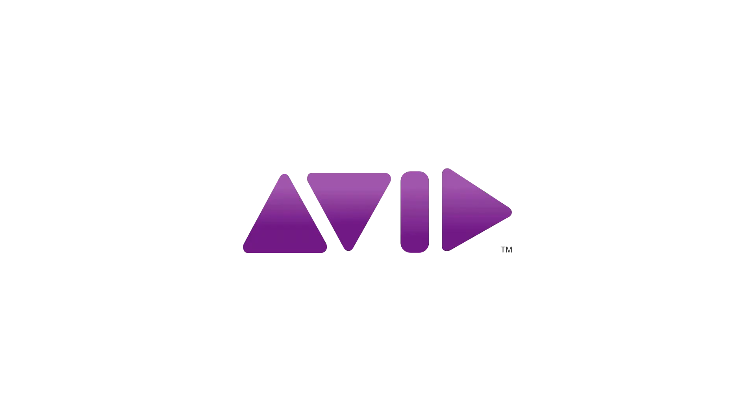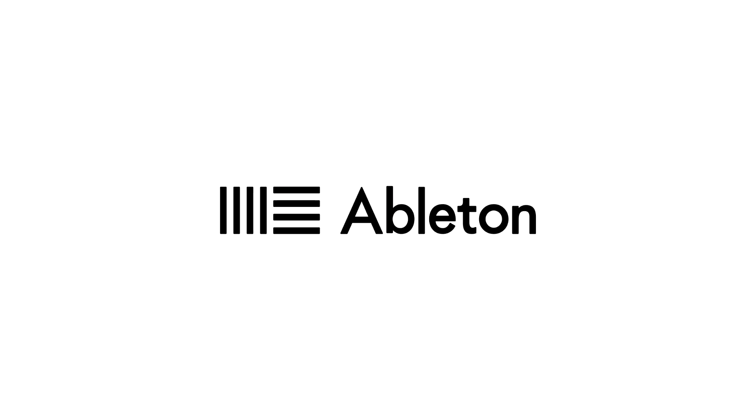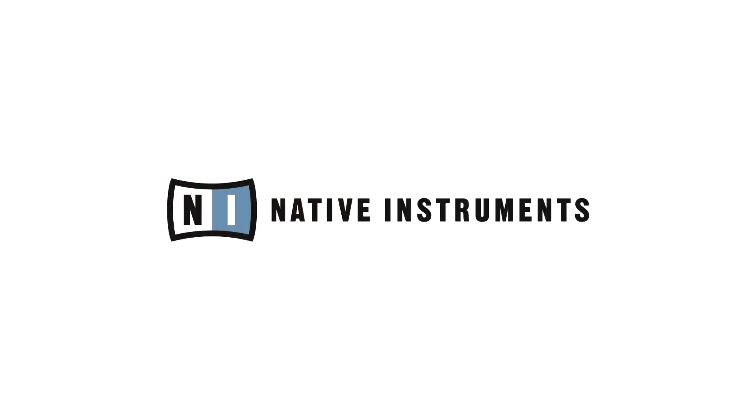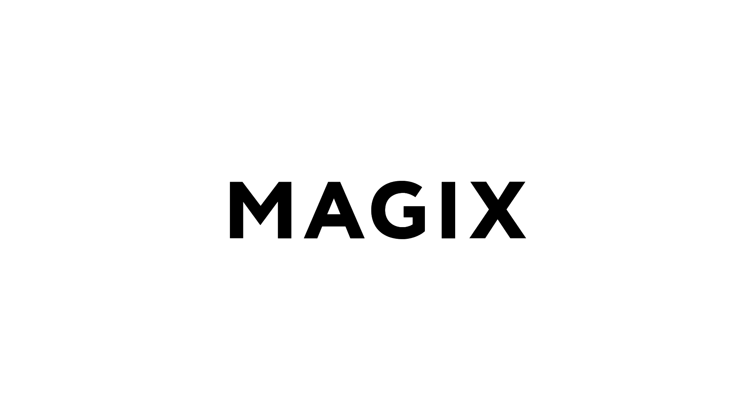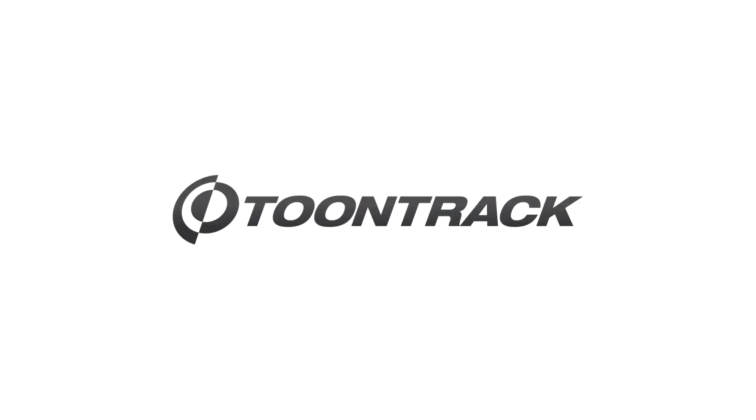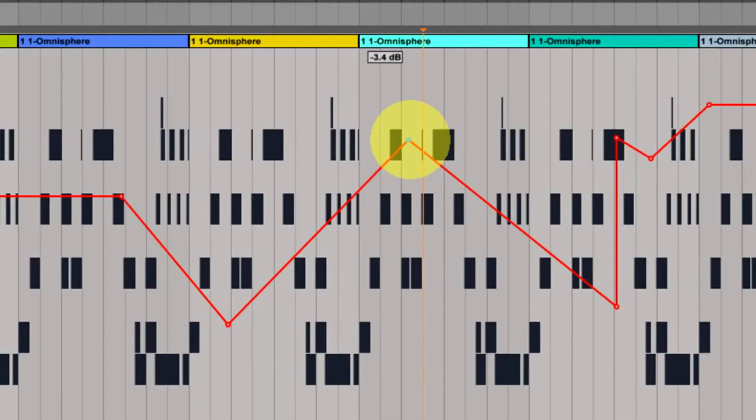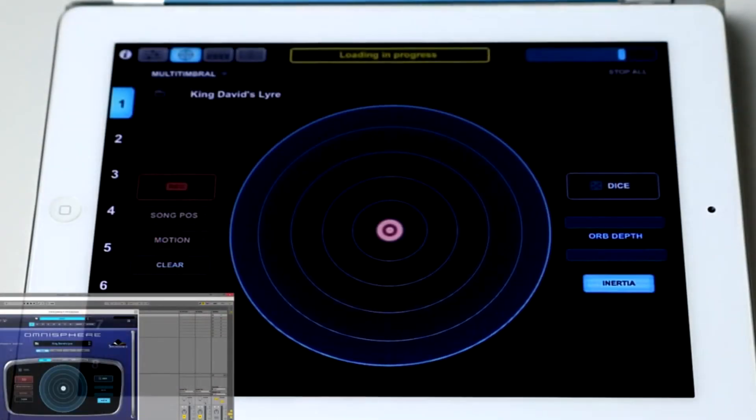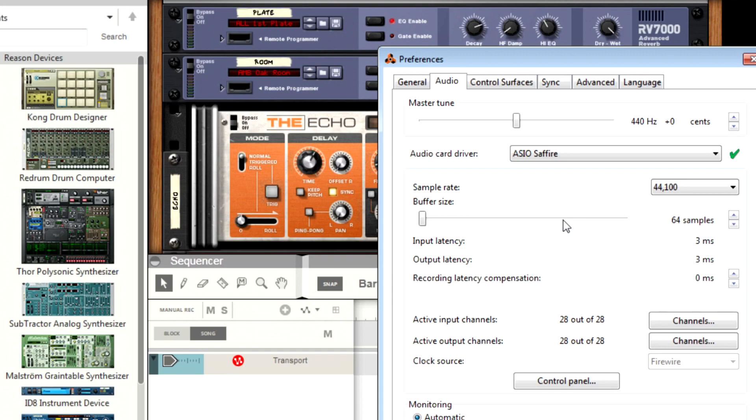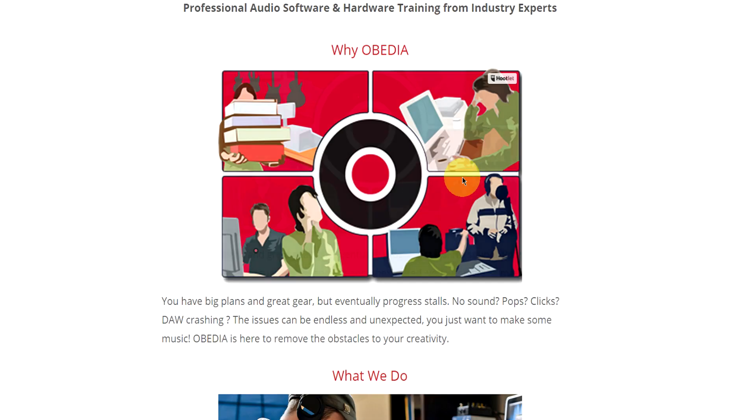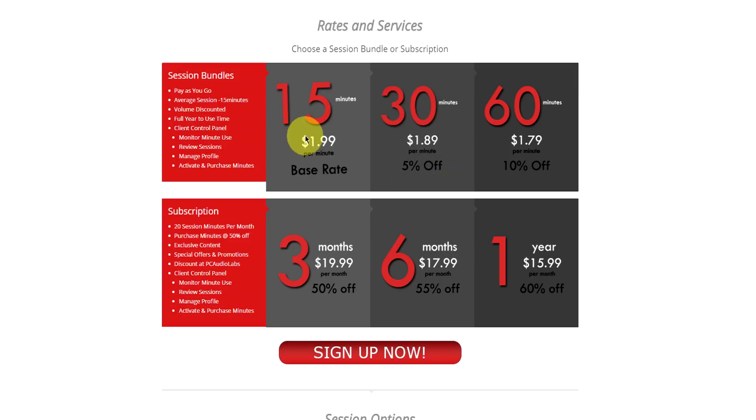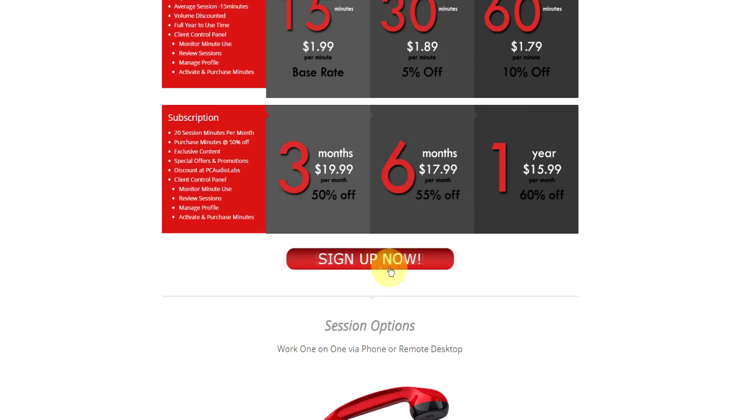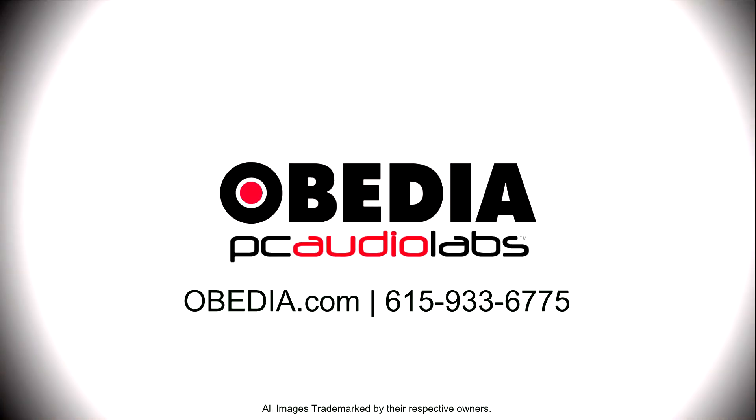Obedia technicians are trained in all major digital audio applications on Mac, PC, iOS, and Android devices. Obedia member subscriptions are cost effective, give you great member benefits, and Obedia is here seven days a week to help you get the most out of your digital audio hardware and software. No matter what your level of expertise, Obedia can help you to stay focused and productive and get your music back on track. Start taming your technology today with Obedia.